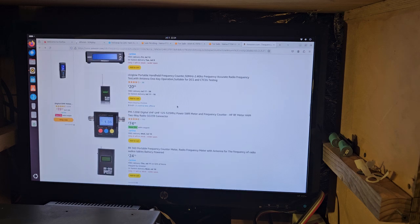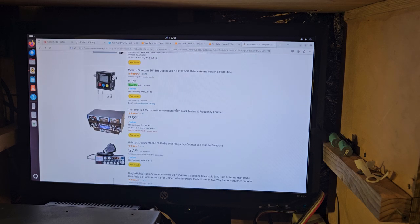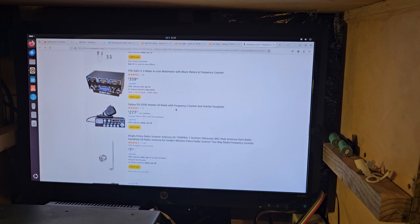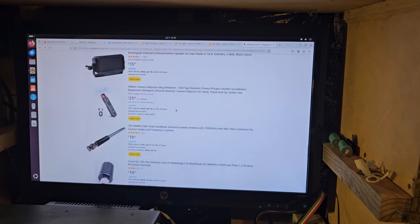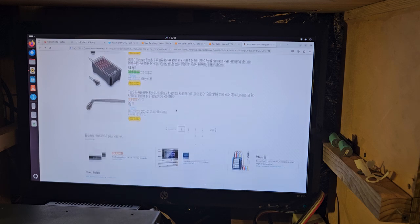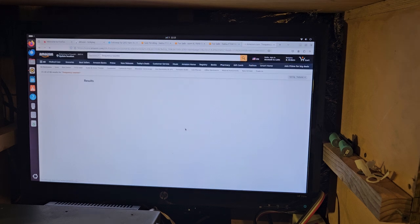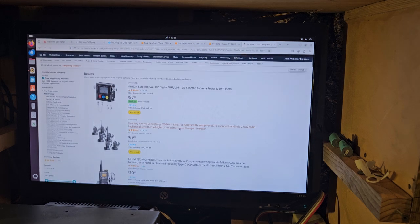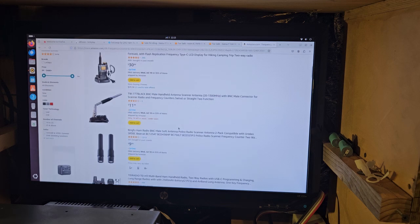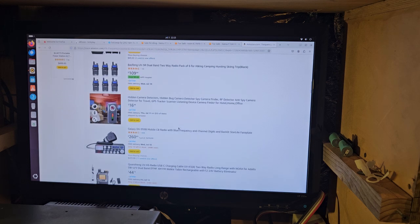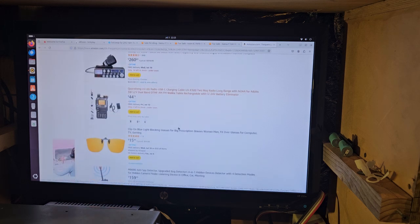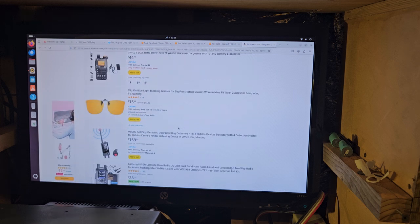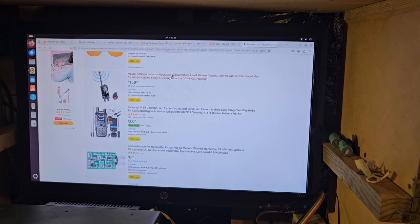Oh yeah, breaker breaker. You type in frequency counter and you'll unleash the 11 meter. Automatically synonymous with galaxy radios. What in the hell. Anti-spy detector, upgraded bug detector. Pretty cool, look at this. FM transmitter.